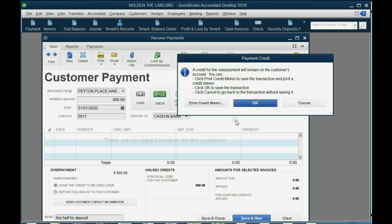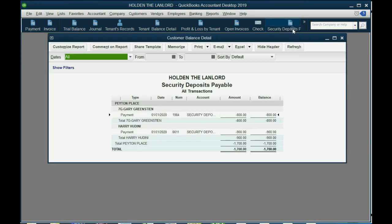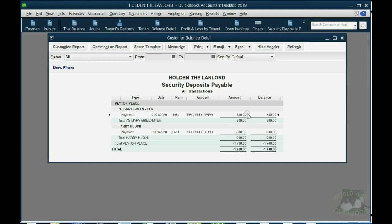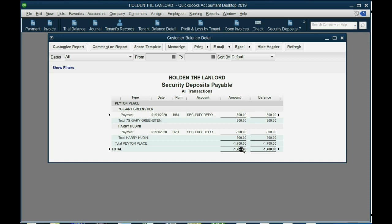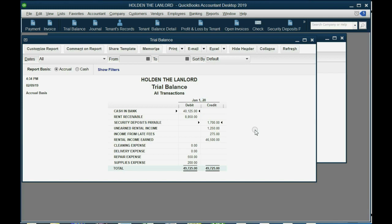When we click Save and Close and click OK, we'll look at the Security Deposit Report, and you see the Security Deposit Report shows only Gary Greenstein's deposit without messing up any of his rent. It shows only Harry Houdini's deposit without messing up any of his rent, and the total equal $1,700, which is equal in the trial balance to the general ledger account that we created, Security Deposits Payable. So, we have achieved our goal of separating out the deposits and having one account that shows you the total of everybody's deposit.